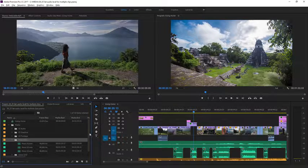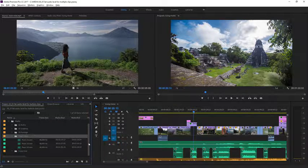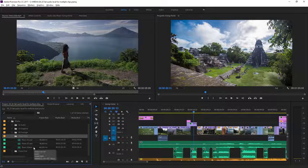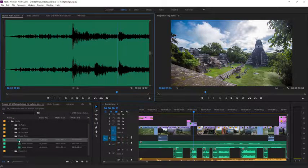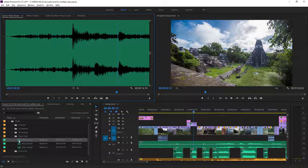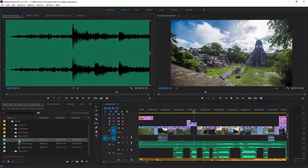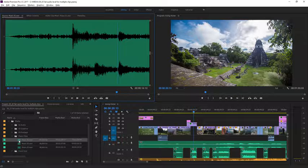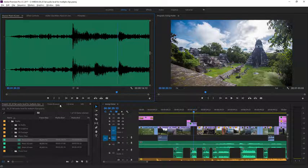In the project panel I have three music clips and they all have different levels. I'll open one of these up by double-clicking on it and you can see the waveform in the source monitor. As you probably know already when you see a waveform, the taller the waveform the louder the music is at that point in time.